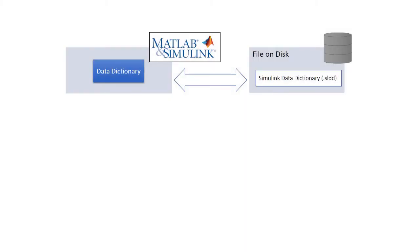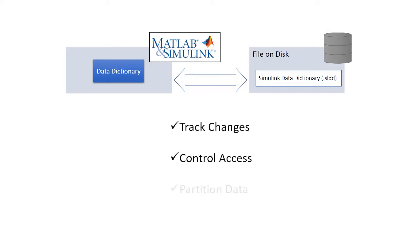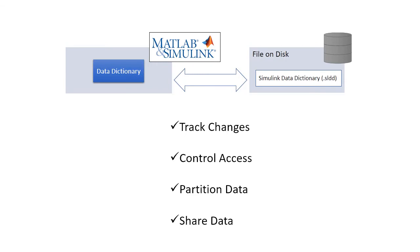In general, consider using the data dictionary if you need to track changes, control access, or partition and share data. Also, keep in mind that the data dictionary enables advanced collaboration and componentization workflows that you can learn more about in the videos linked below.